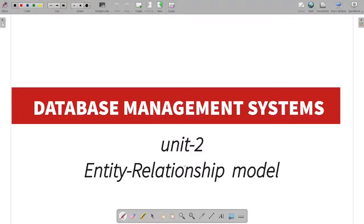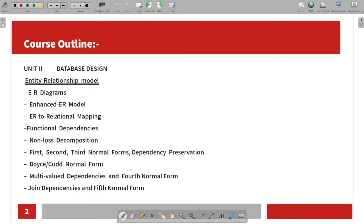Hi guys, welcome to Quickthrown. I am a man of my words, so now I am going to talk about data business management system, Unit 2. We will talk about the first topic of unit 2, which is the entity relationship model. There is a link in the description for the previous unit 1 videos, and you can access the playlist. So we will talk about the entity relationship model.